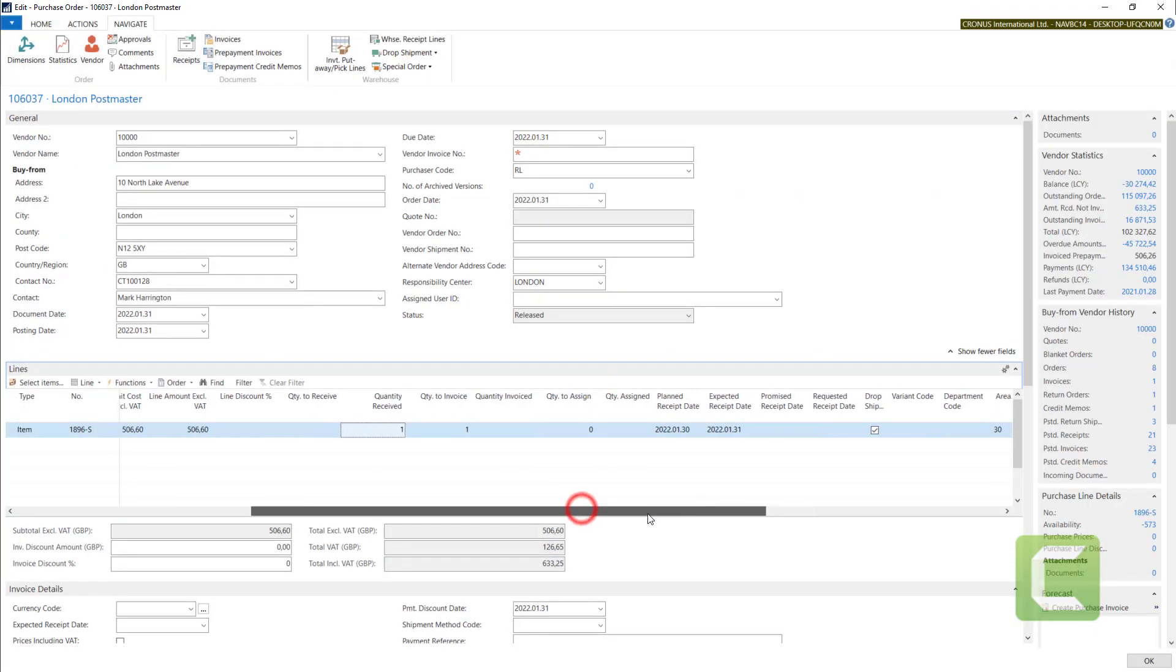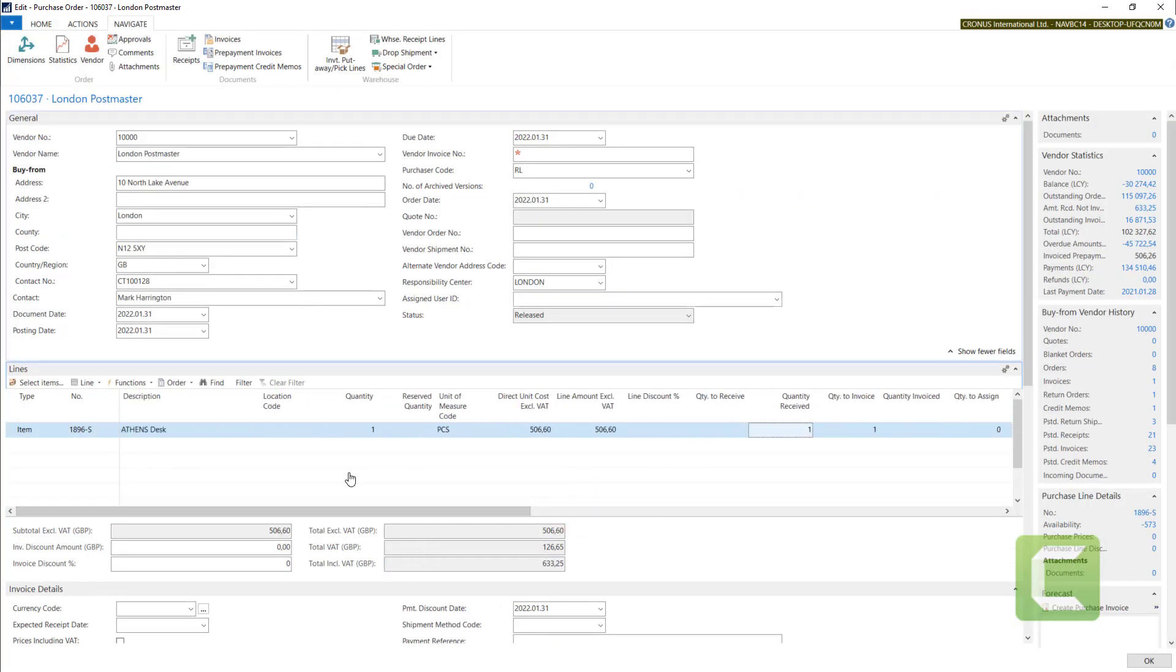Now we can proceed with the purchase invoice to finish this task. We can stay where we are.